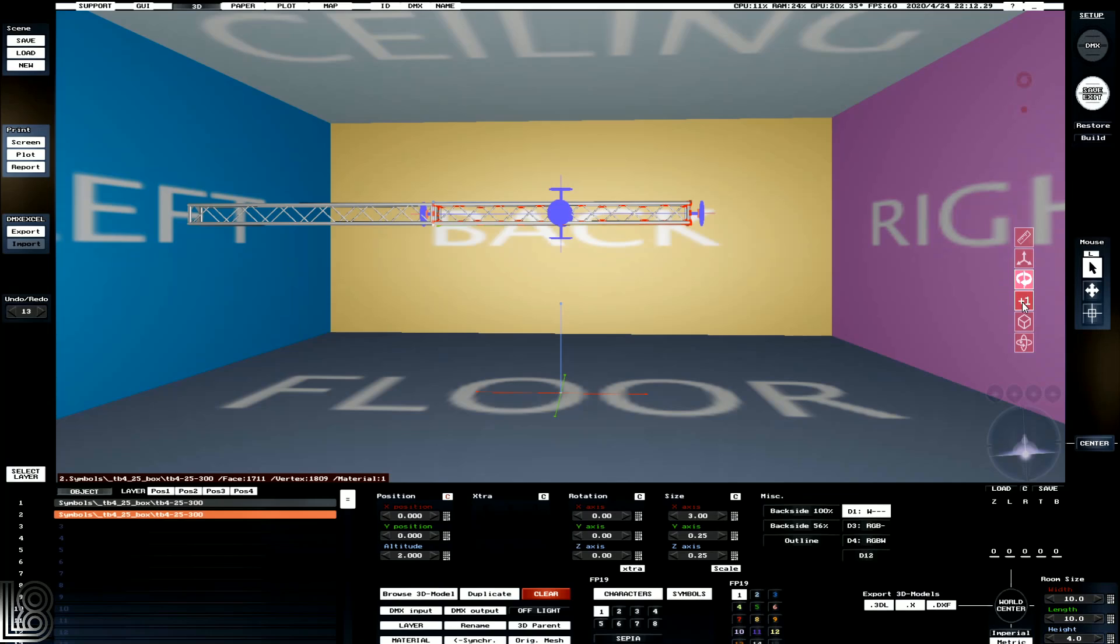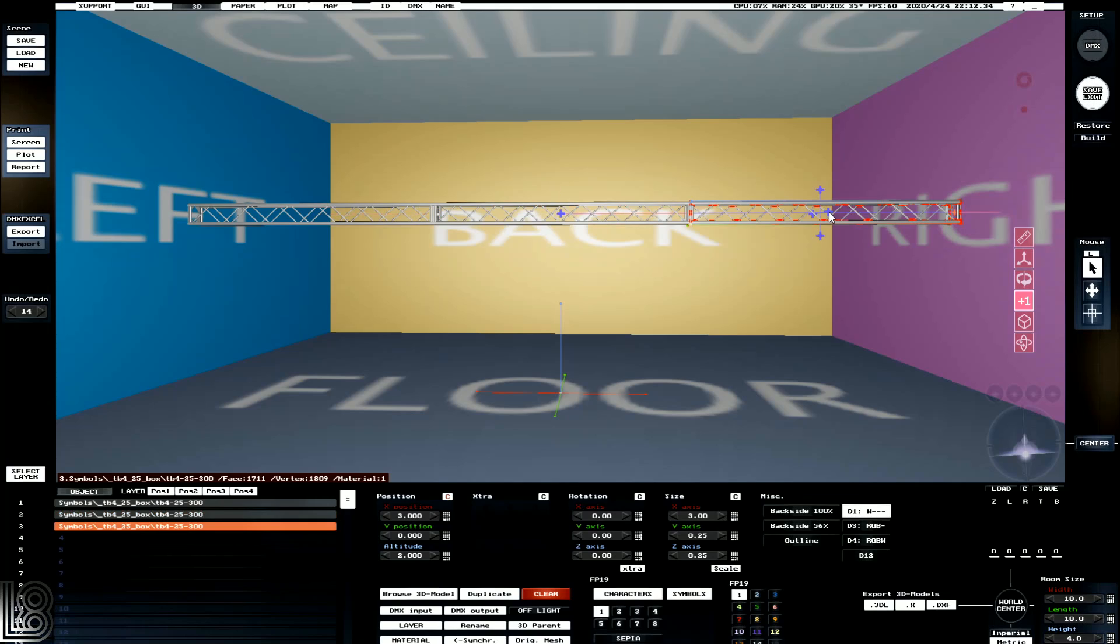We've then got the plus one option, and we can see that we get little lines. So if we click here, it's going to create a carbon copy of that one directly next to the other one.